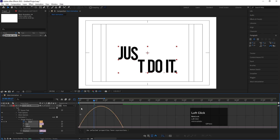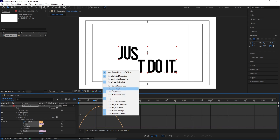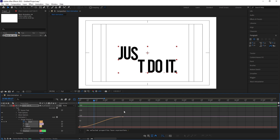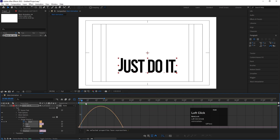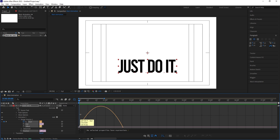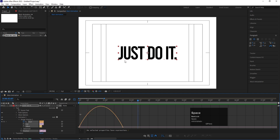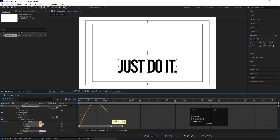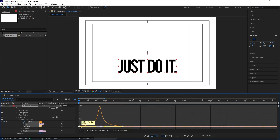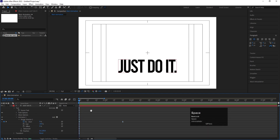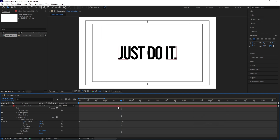Select those keyframes, go to the Graph Editor, right-click and make sure you are choosing Edit Speed Graph — if Edit Value Graph is enabled the graph will look different, so switch to Edit Speed Graph. This graph indicates speed. Because we've applied Easy Ease, initially the speed is zero, rises to maximum, then slows again. Select the graph handle, hold Shift, and move it toward the center to create a curve where the speed starts very slow, suddenly becomes fast, then slows again.